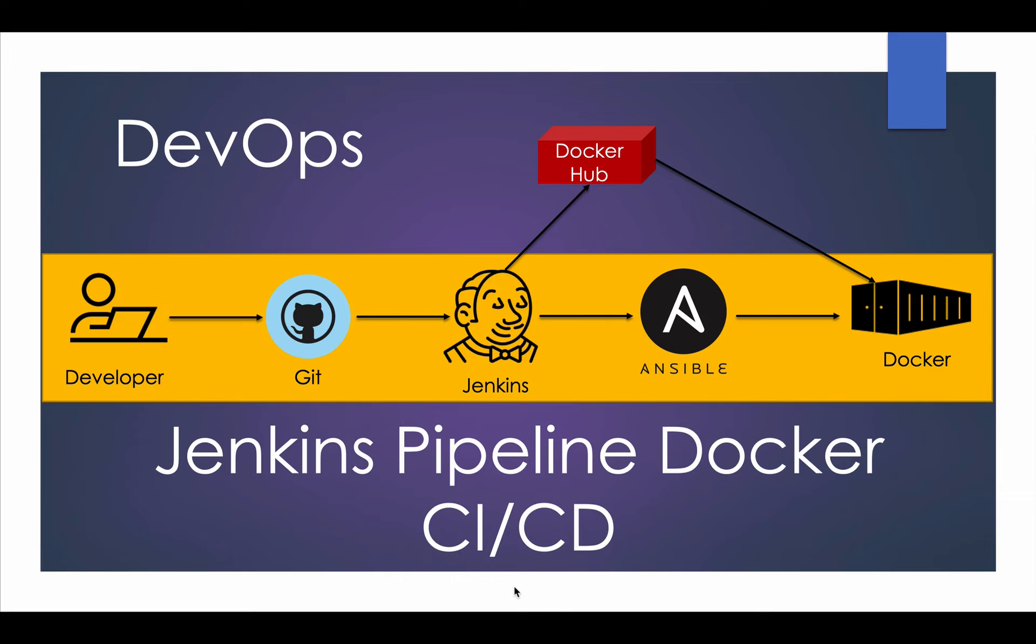We are going to implement something like this. Developer will commit his changes to Git. That triggers Jenkins pipeline job. It's going to build using Maven and build Docker image. Upload Docker image to Docker Hub. Using Ansible playbook, deploy Docker container onto a development server.